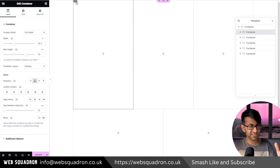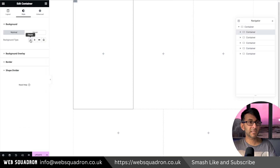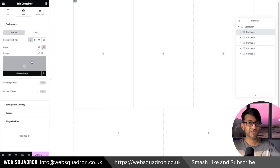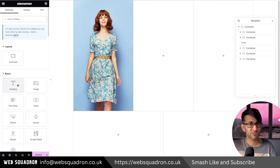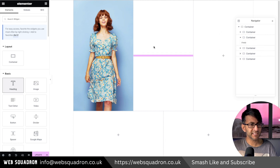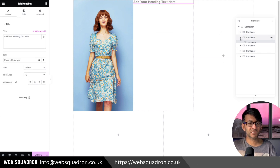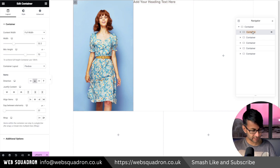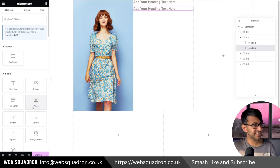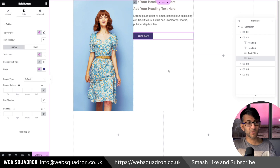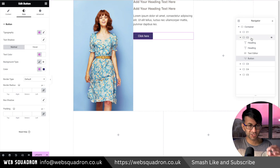Now let's go to container one and drop in the background image — the lady in the sundress. In container number two I'm going to drop in a headline, a subheader, and a call to action button. Make sure you are going into the right child container — you might want to rename this one C1. I'll duplicate the header, drop in a text editor, and add a button. Don't worry about the styling just yet.